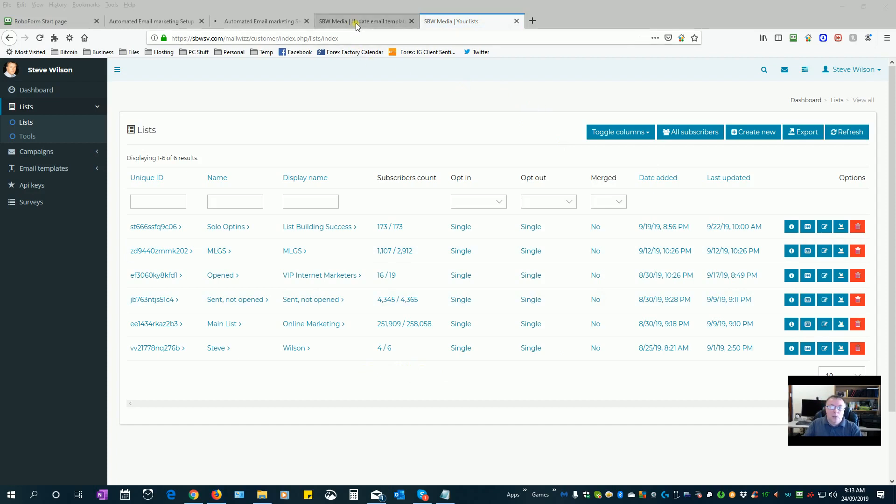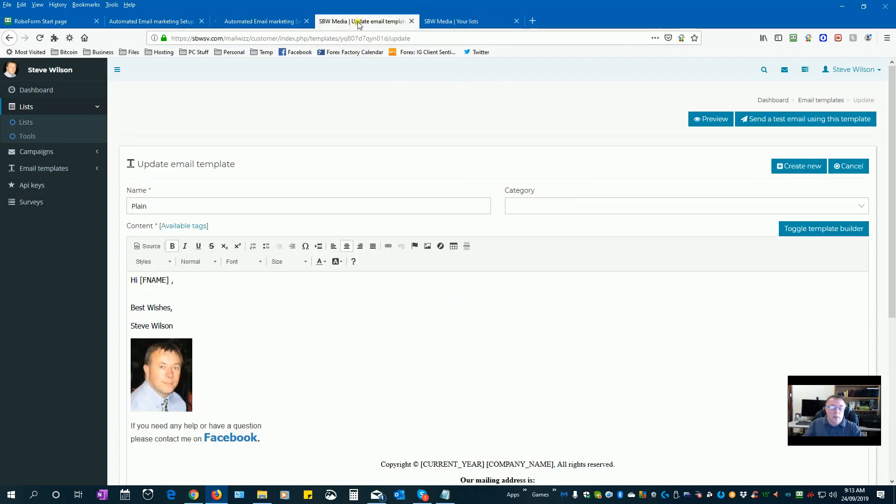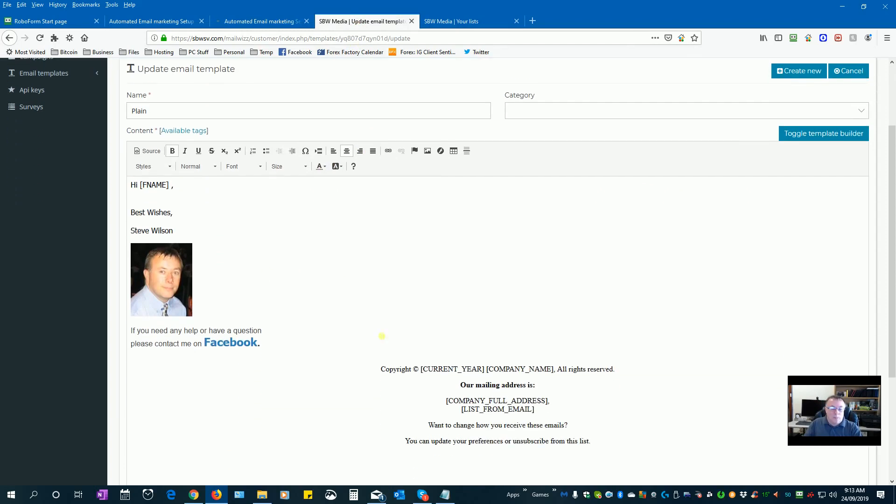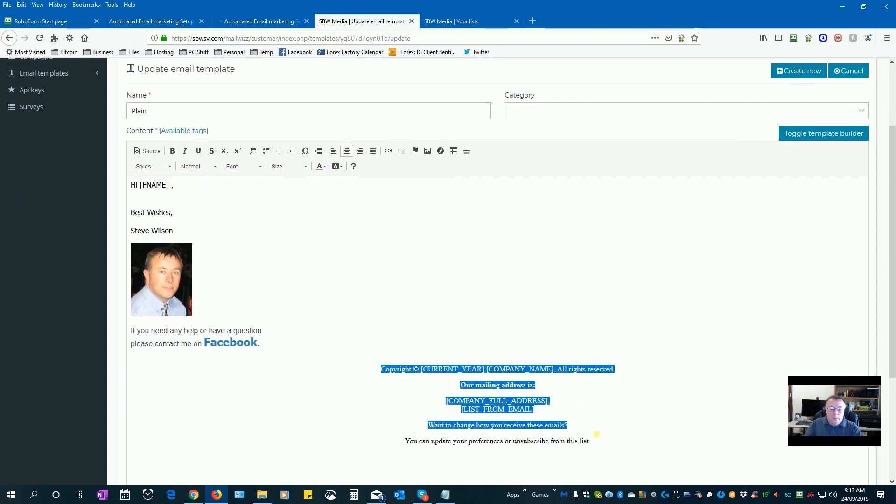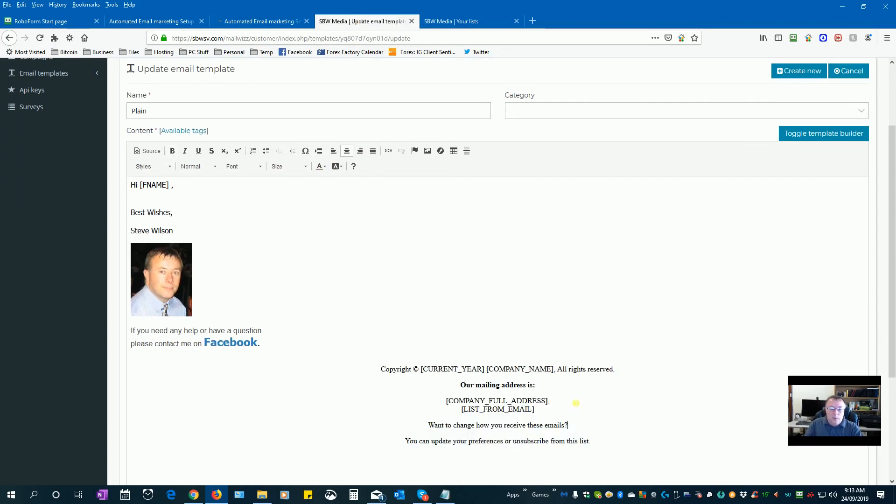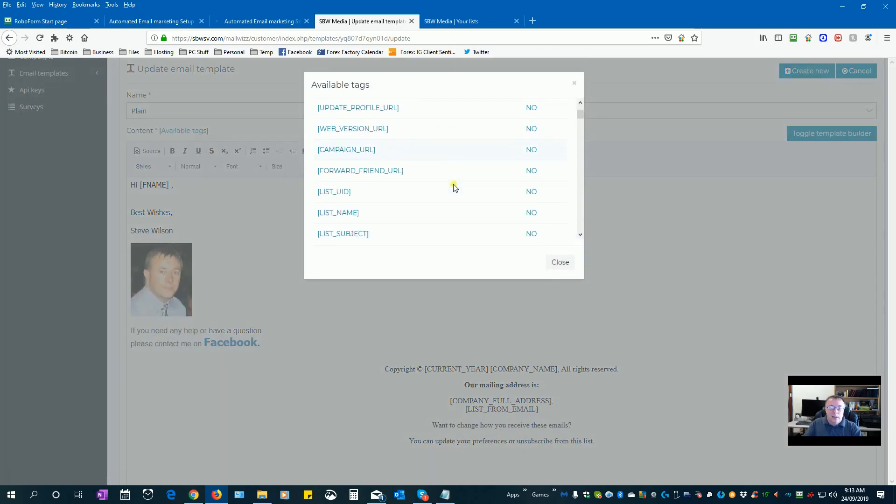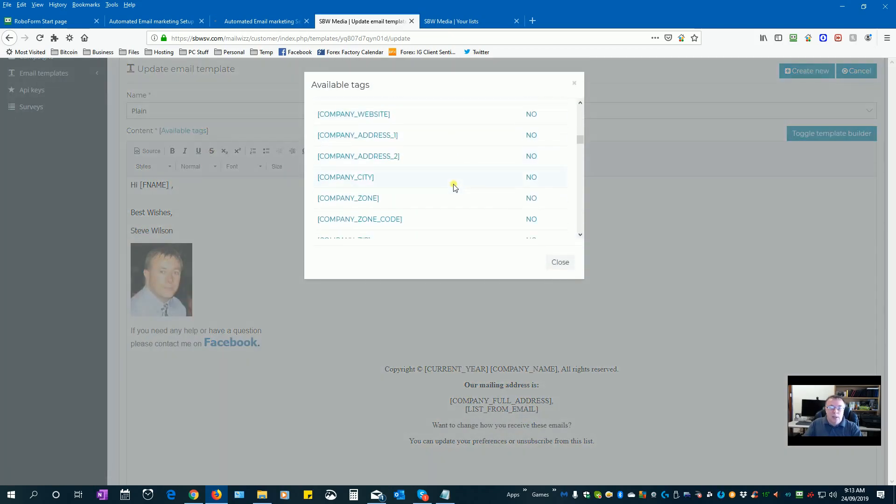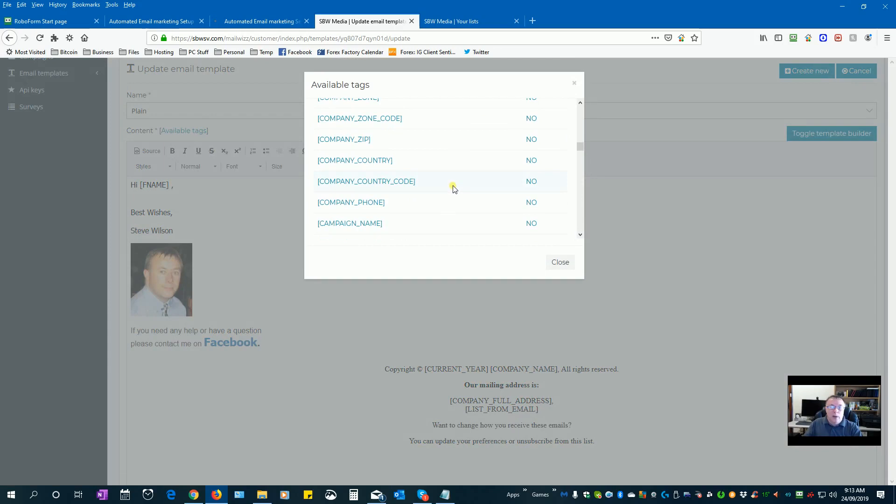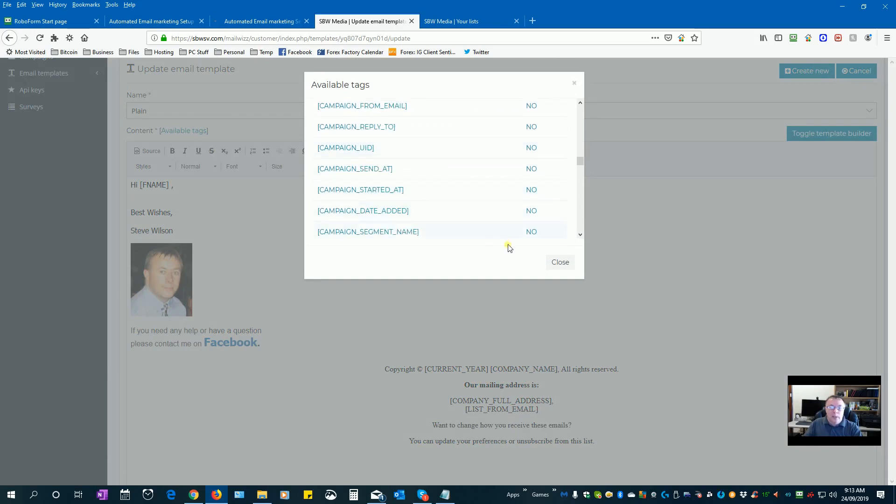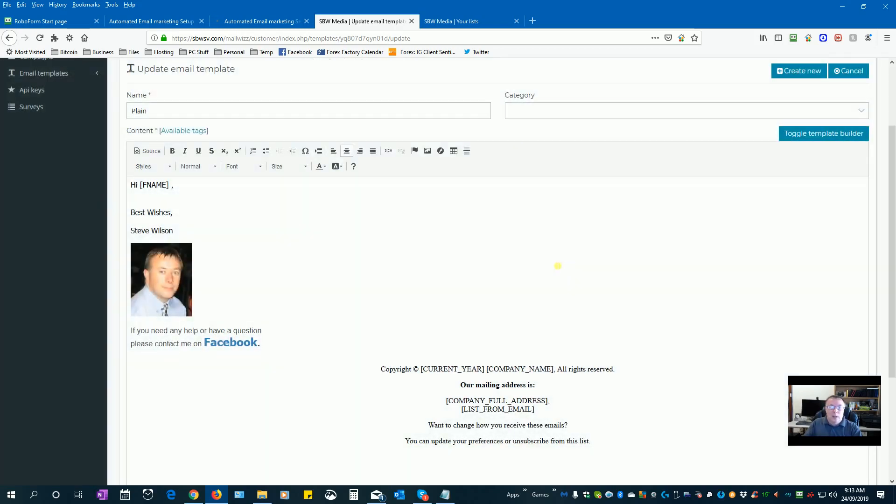So getting back to the actual template now that we saved, we just need to have all of this information at the bottom so that people can subscribe or unsubscribe to our list. We have available tags here that you can actually put in your list, but be careful that you're only putting in information that you've captured from your customers.